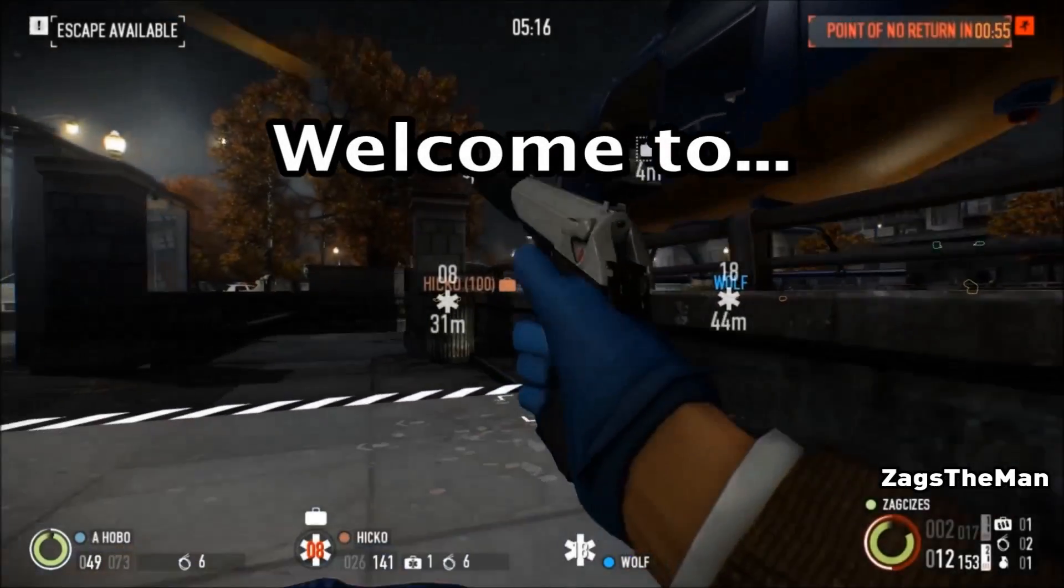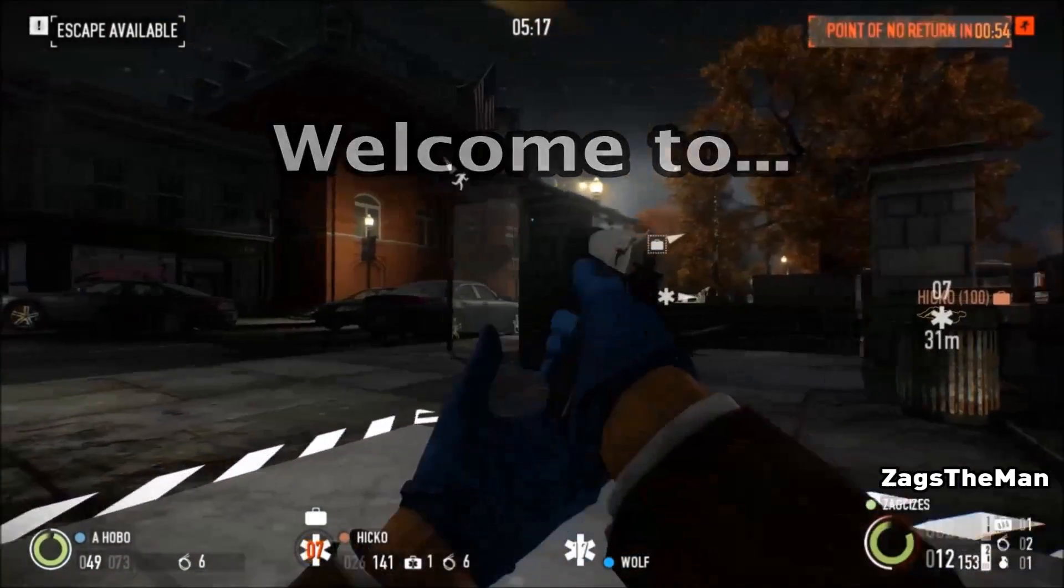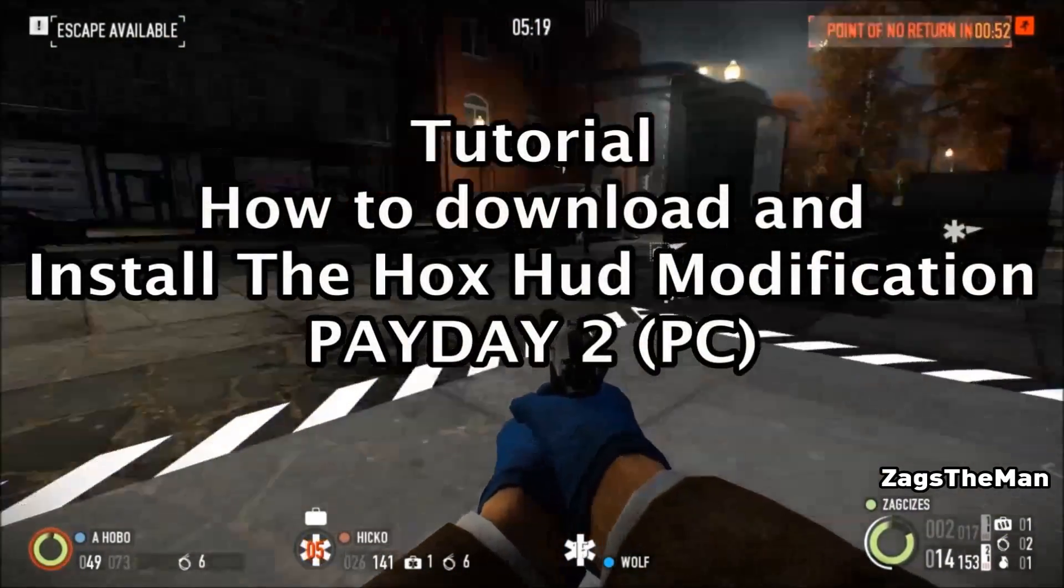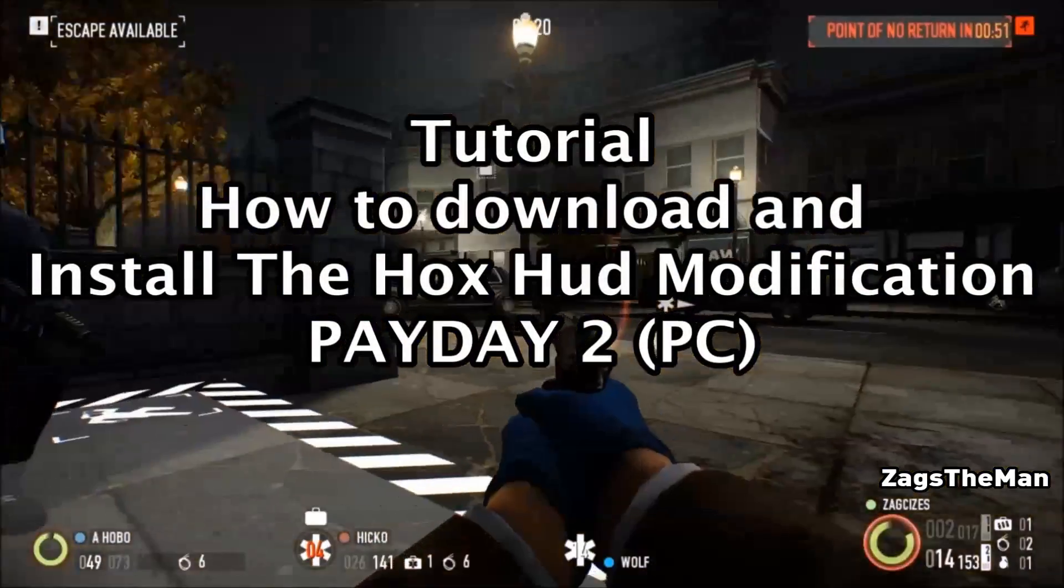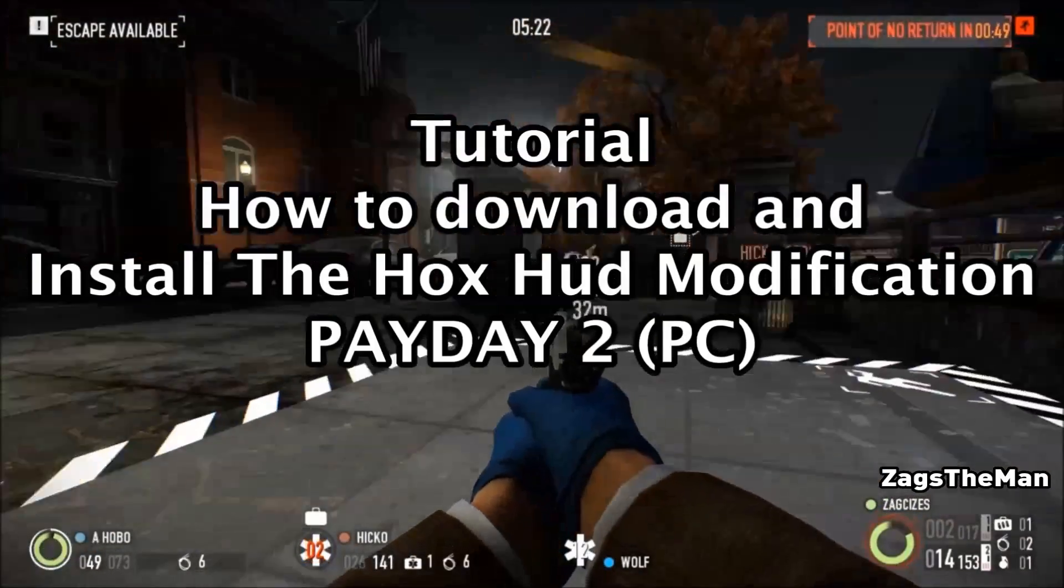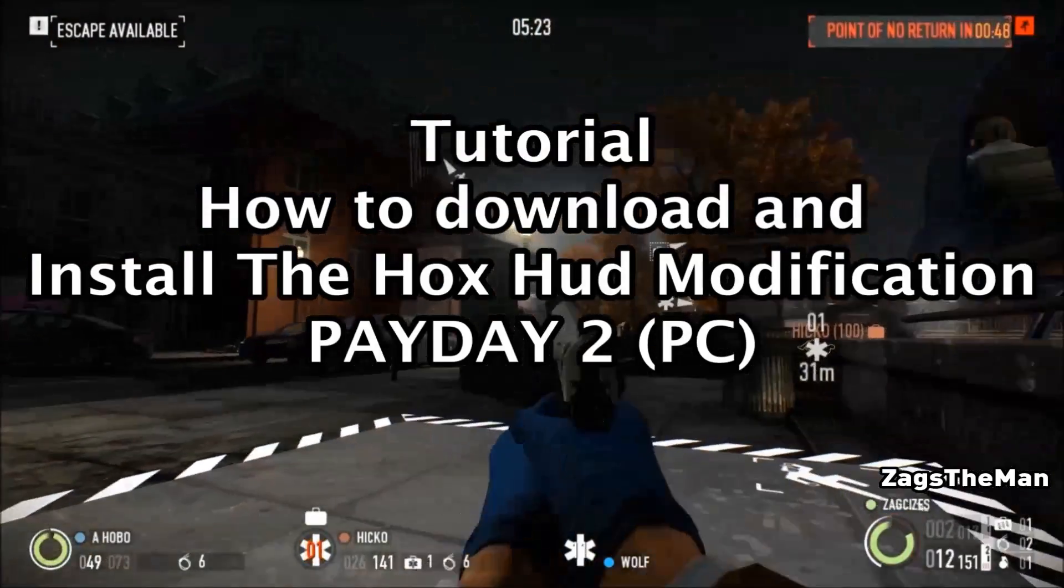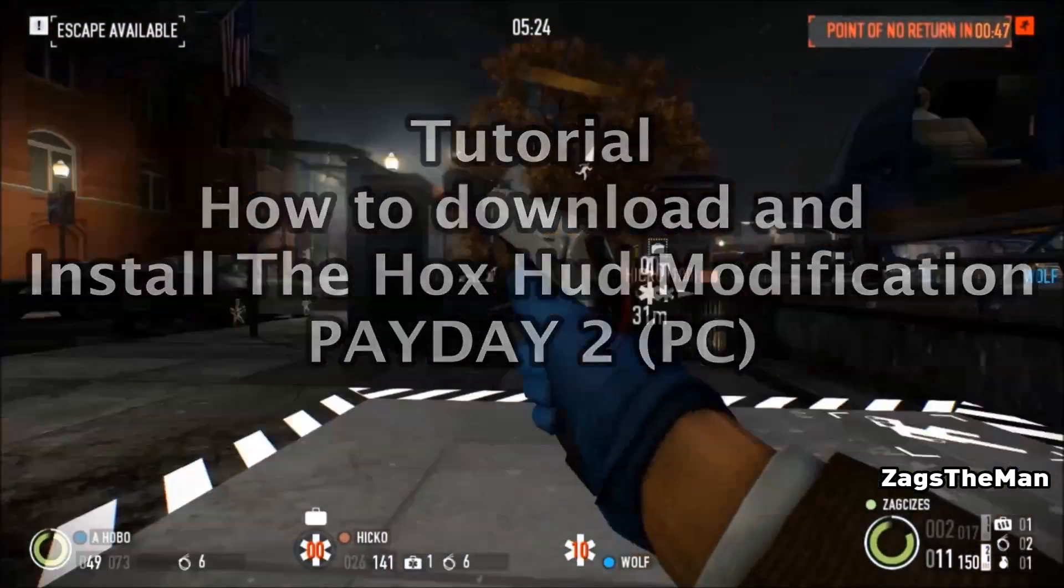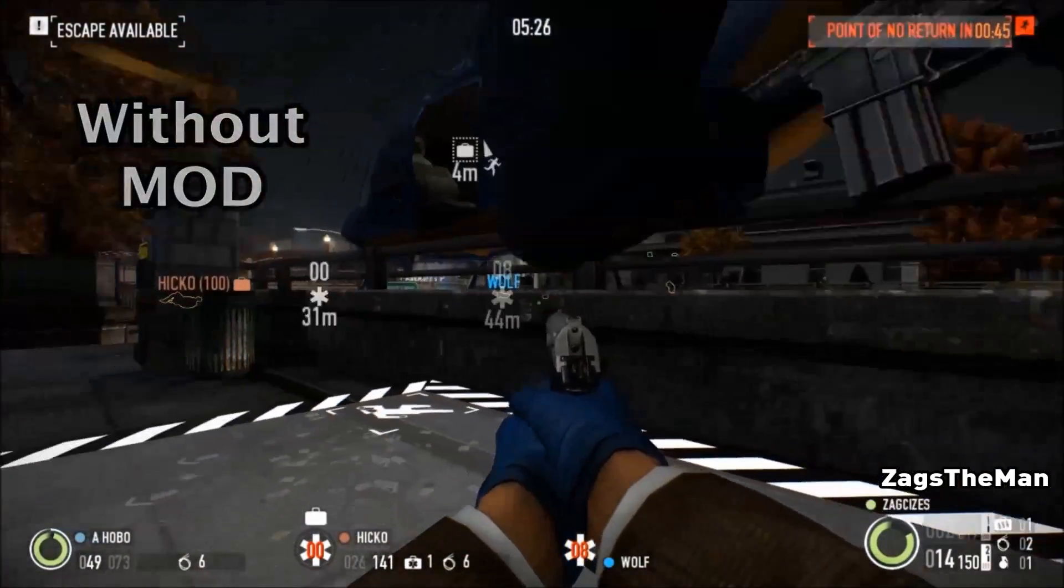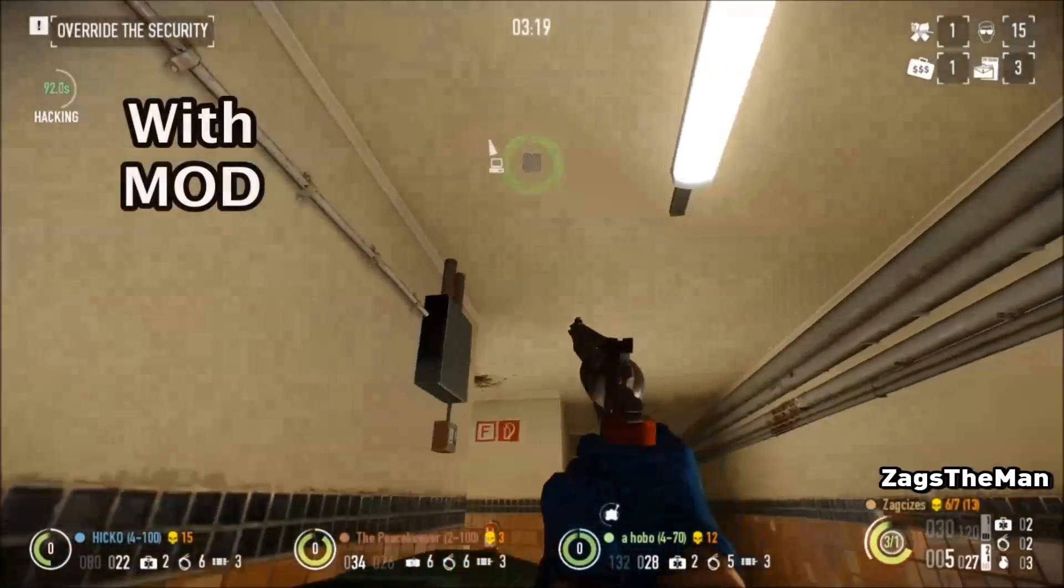Welcome, my name is ZagsTheMan, and this is a tutorial on how to download and install the Payday 2 Overkill Approved Modification, HoxHud, to make it look from the base game to the modified version.